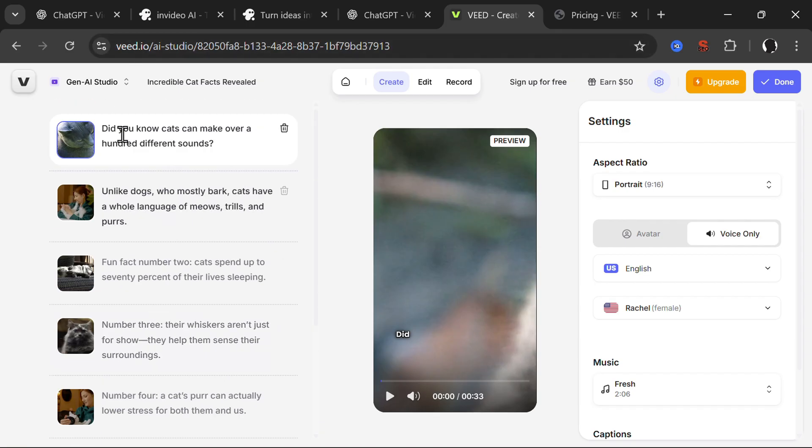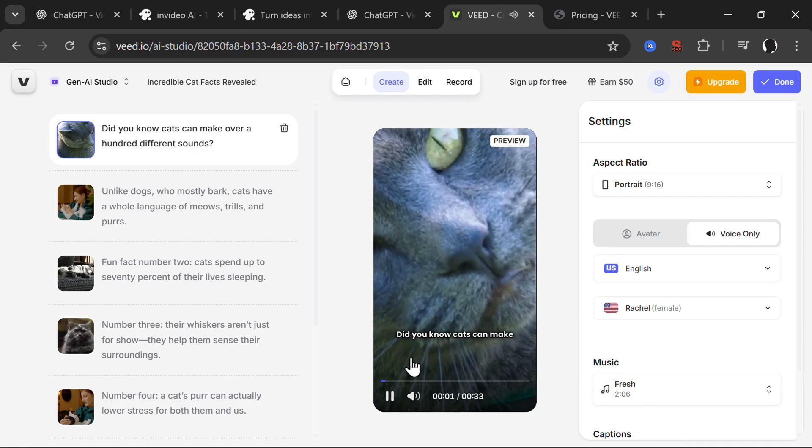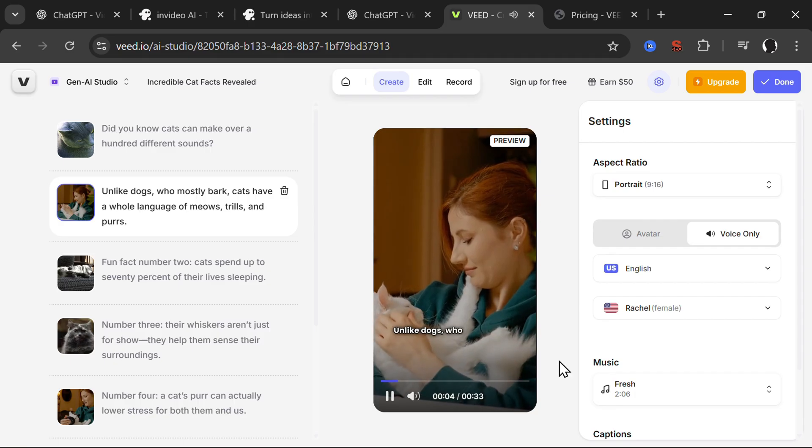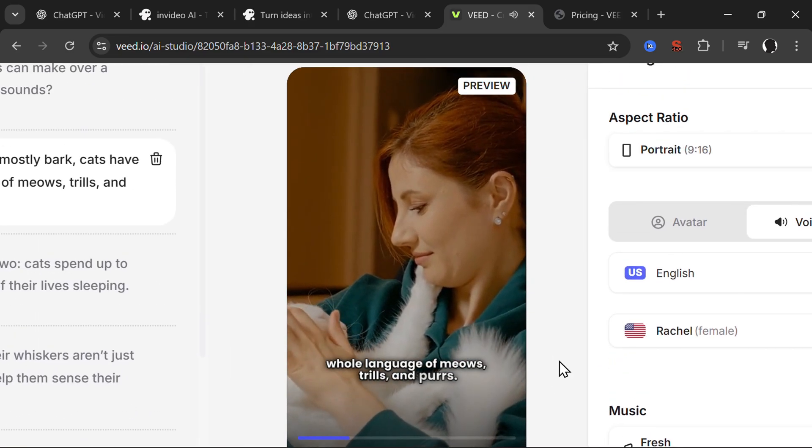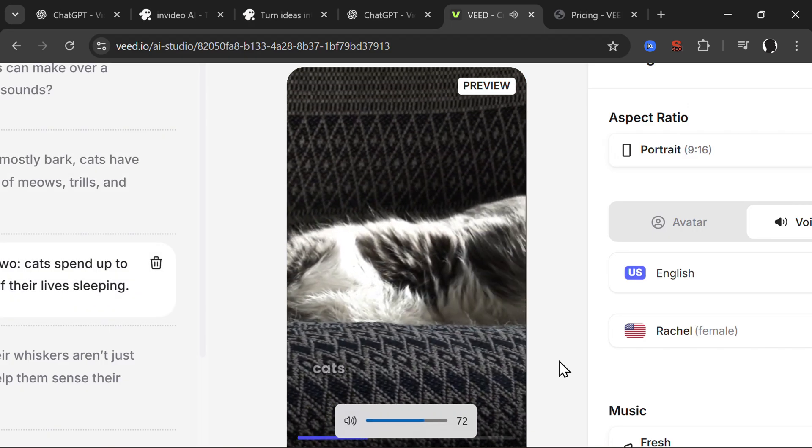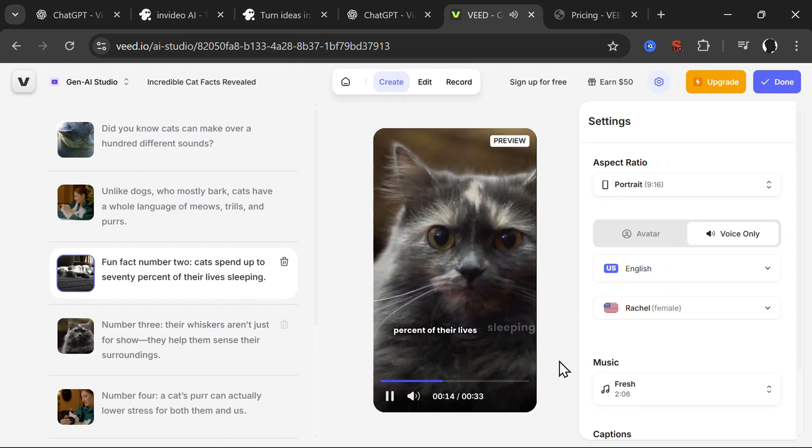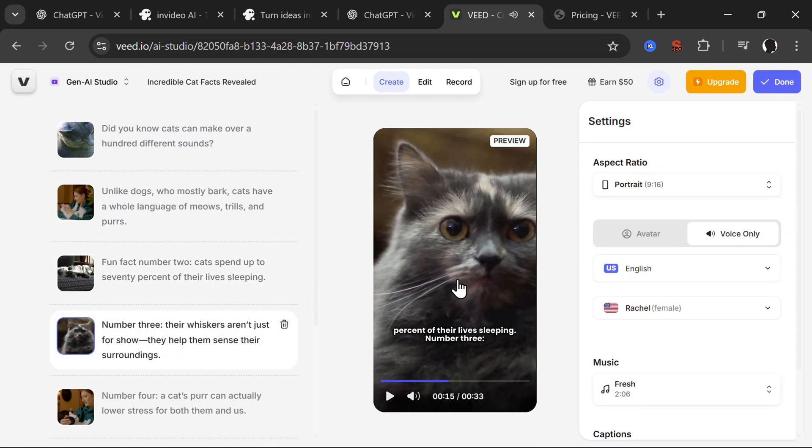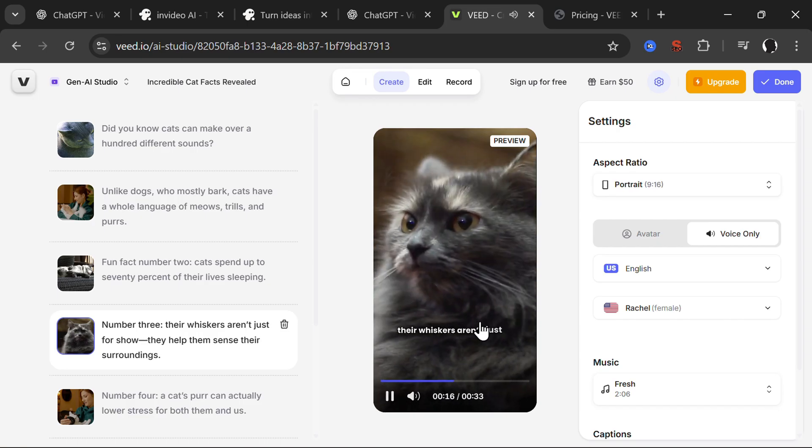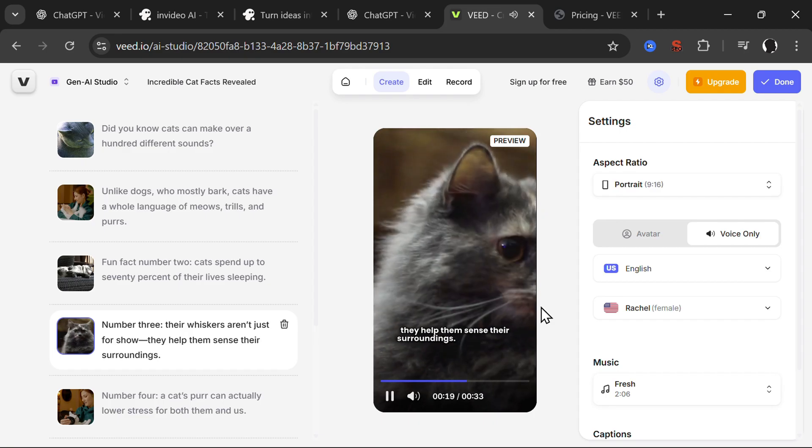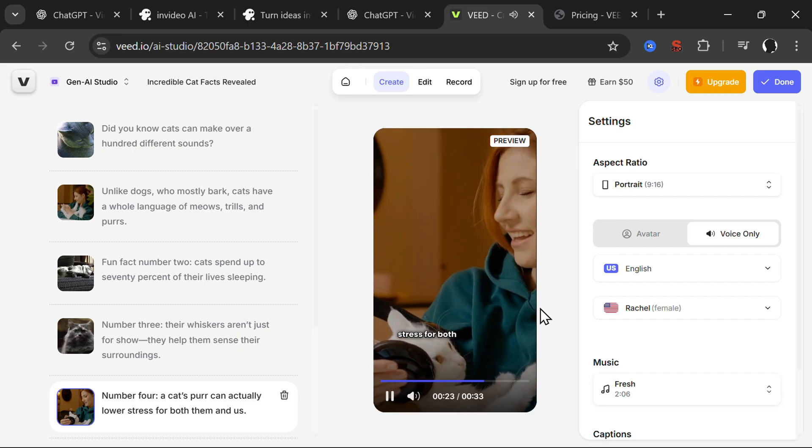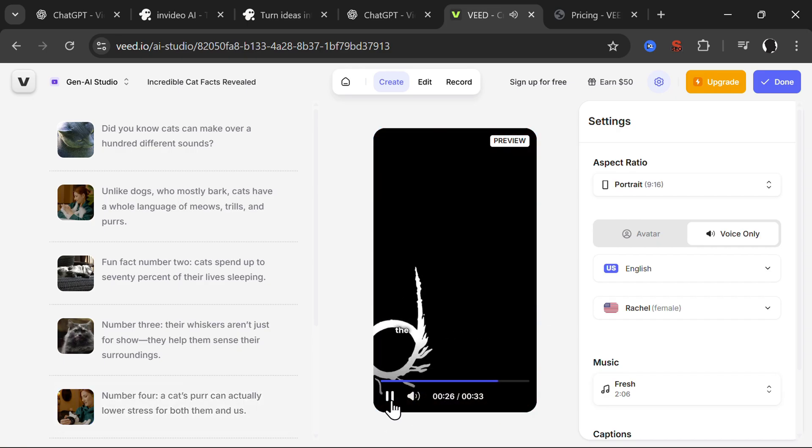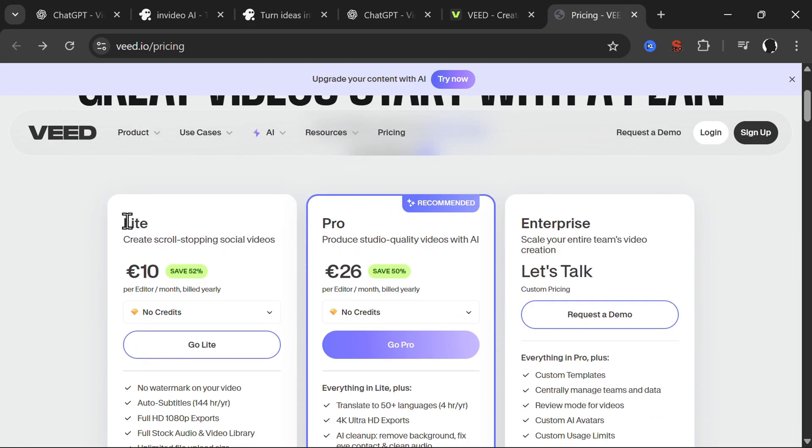Here it is, similar environment. The video is 33 seconds. We have many different scenes that we can rearrange. You can add your own footage, your own music, you can change the scenario, everything. Pretty good user interface. Did you know cats can make over a hundred different sounds? Unlike dogs who mostly bark, cats have a whole language of meows, trills, and purrs. Fun fact number two: cats spend up to 70 percent of their lives sleeping. Number three: cats' whiskers aren't just for show, they help them sense their surroundings.